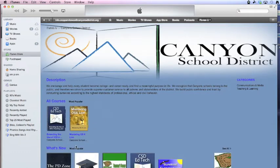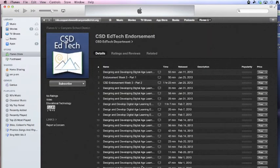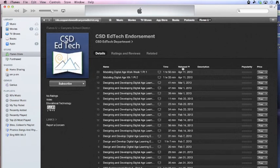Notice there are courses and what's new for the EdTech endorsement classes. All of our classes will be recorded and found right here under CSD EdTech endorsement. If you click on the release date it will move the most recent class to the top, and that should help you find the course.